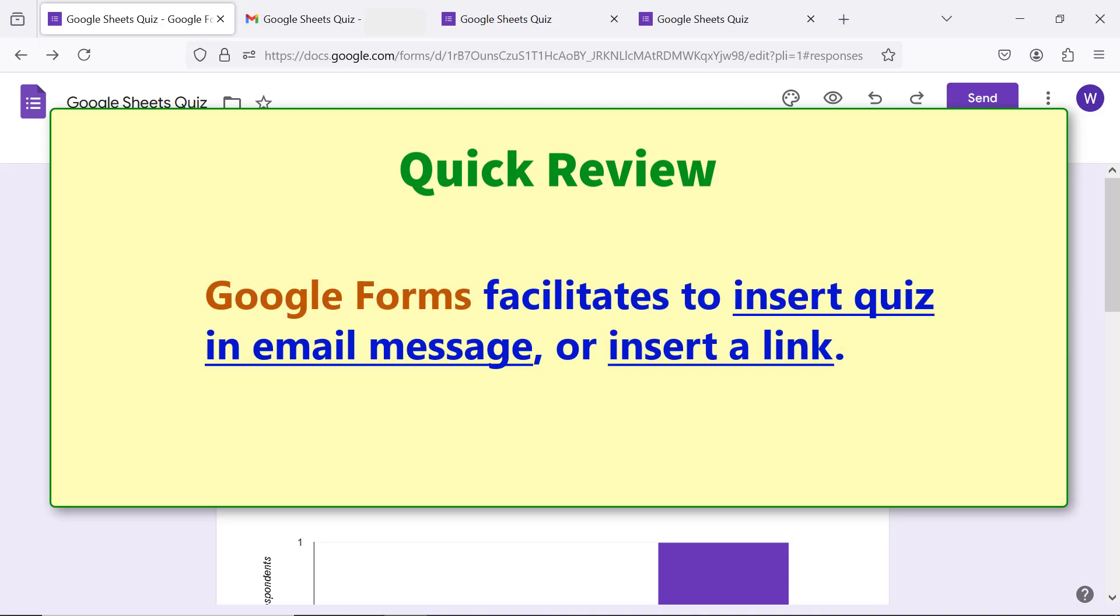Google Forms facilitates to insert quiz in email message or insert a link.